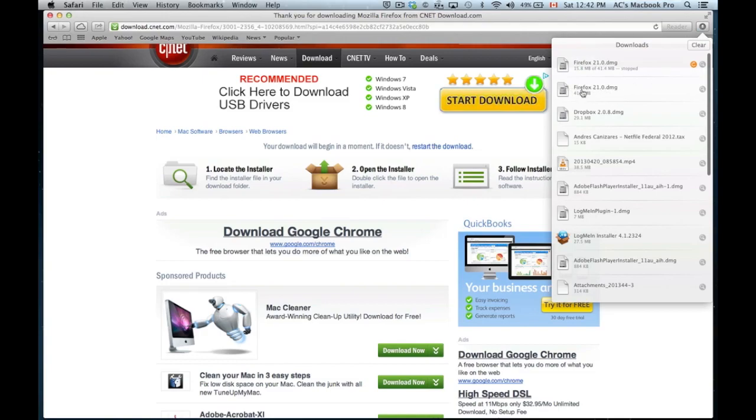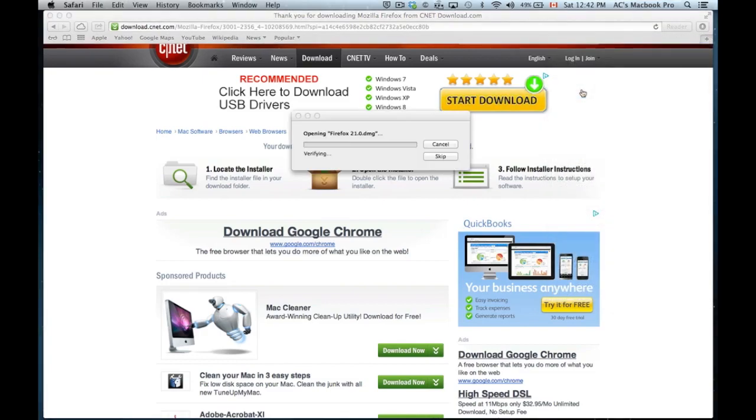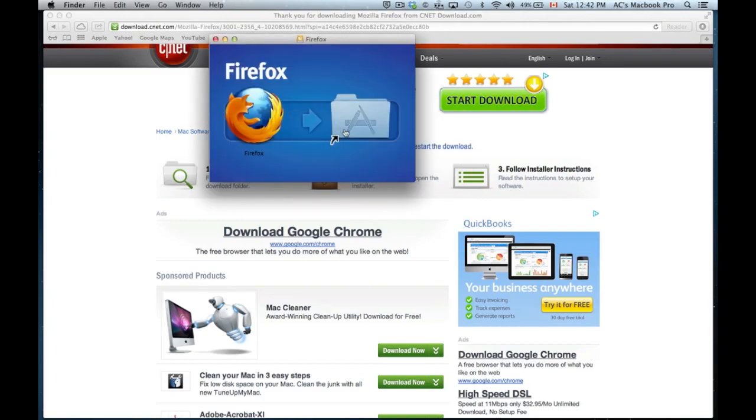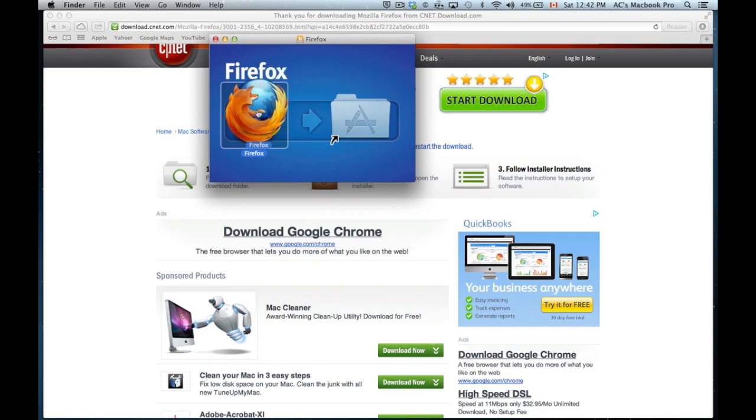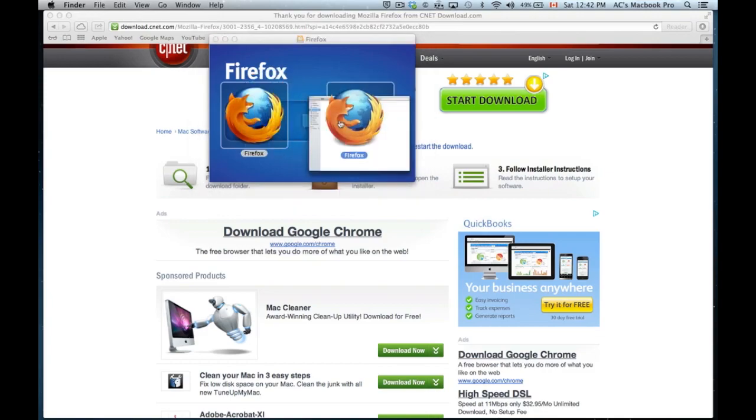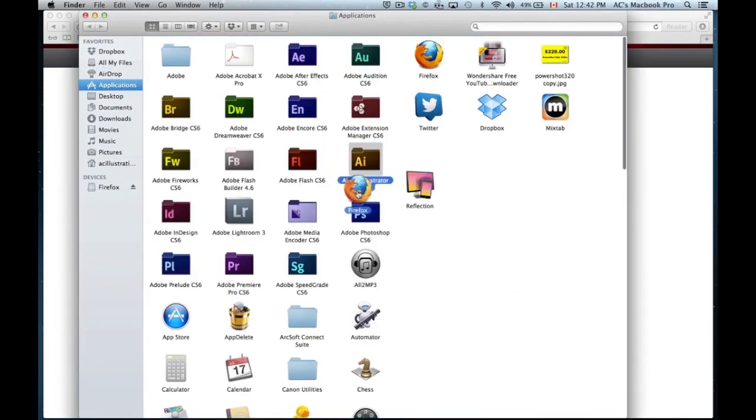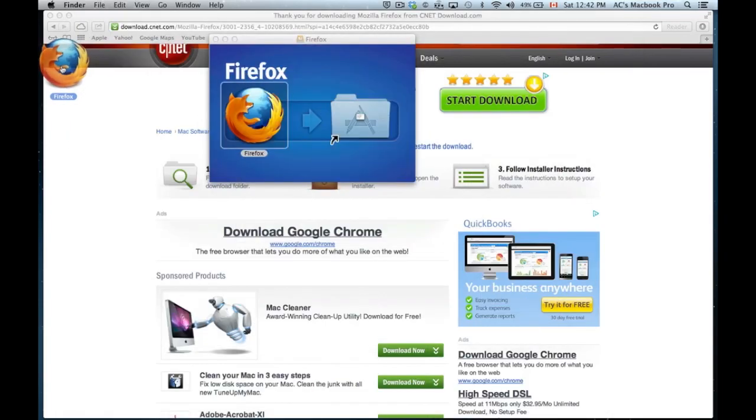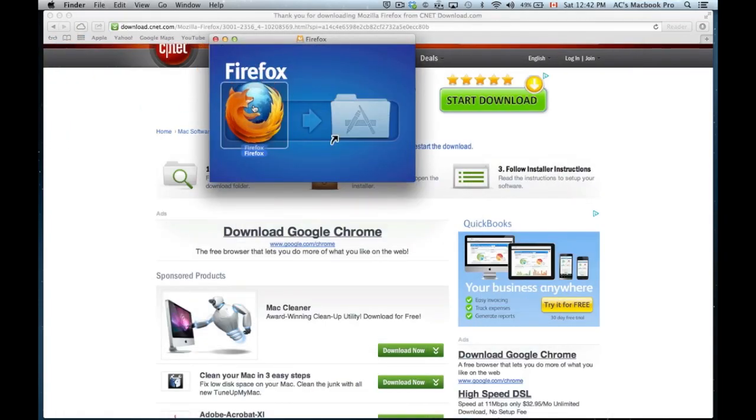You're just gonna double-click on that and it's gonna start to open Firefox. Now I already have Firefox installed, so I won't need to do this, but basically just drag this onto here. This will place it right there.